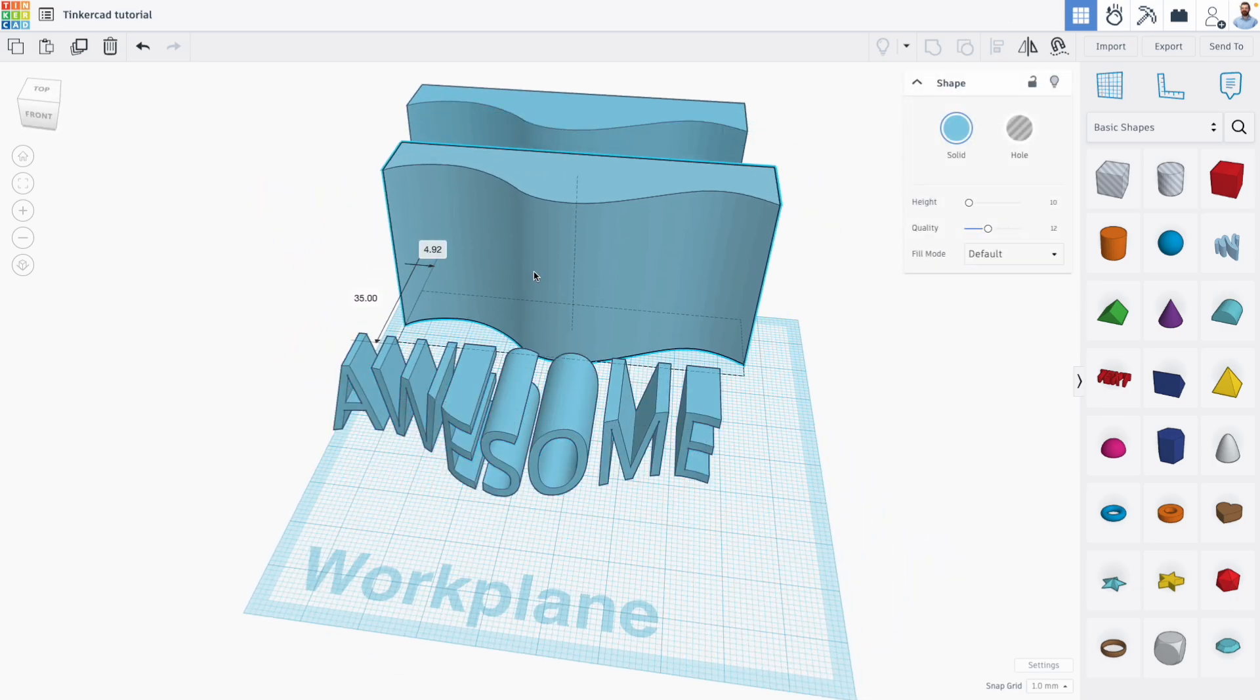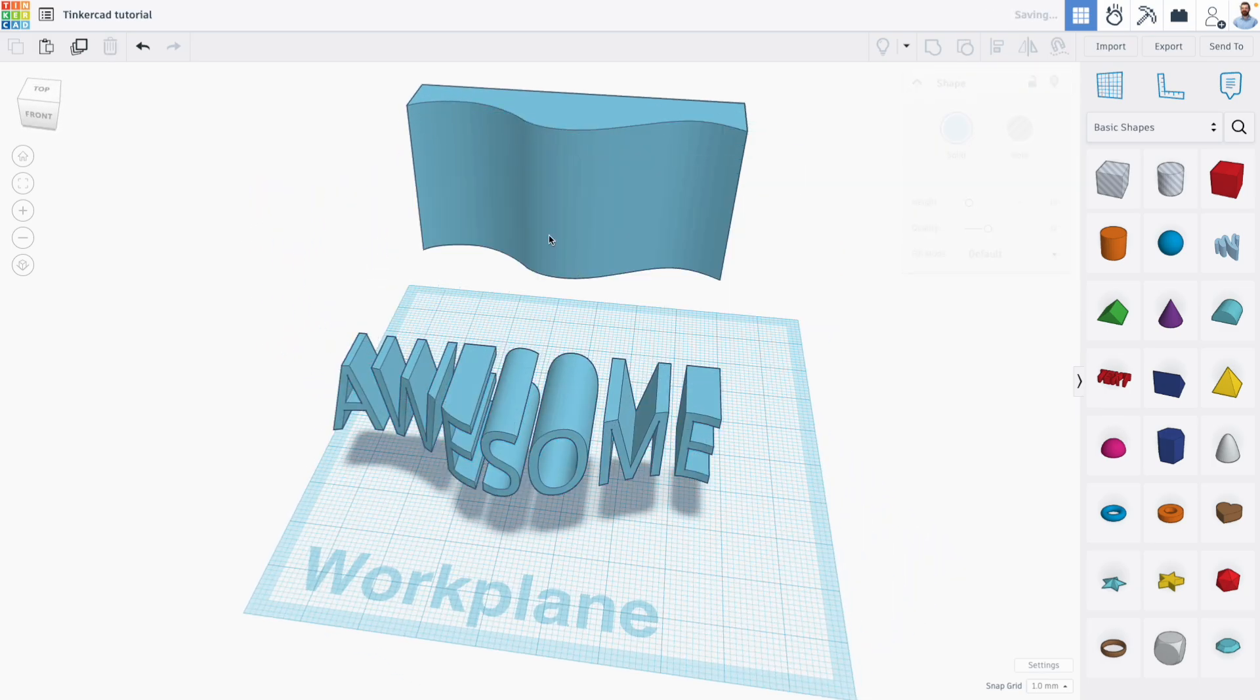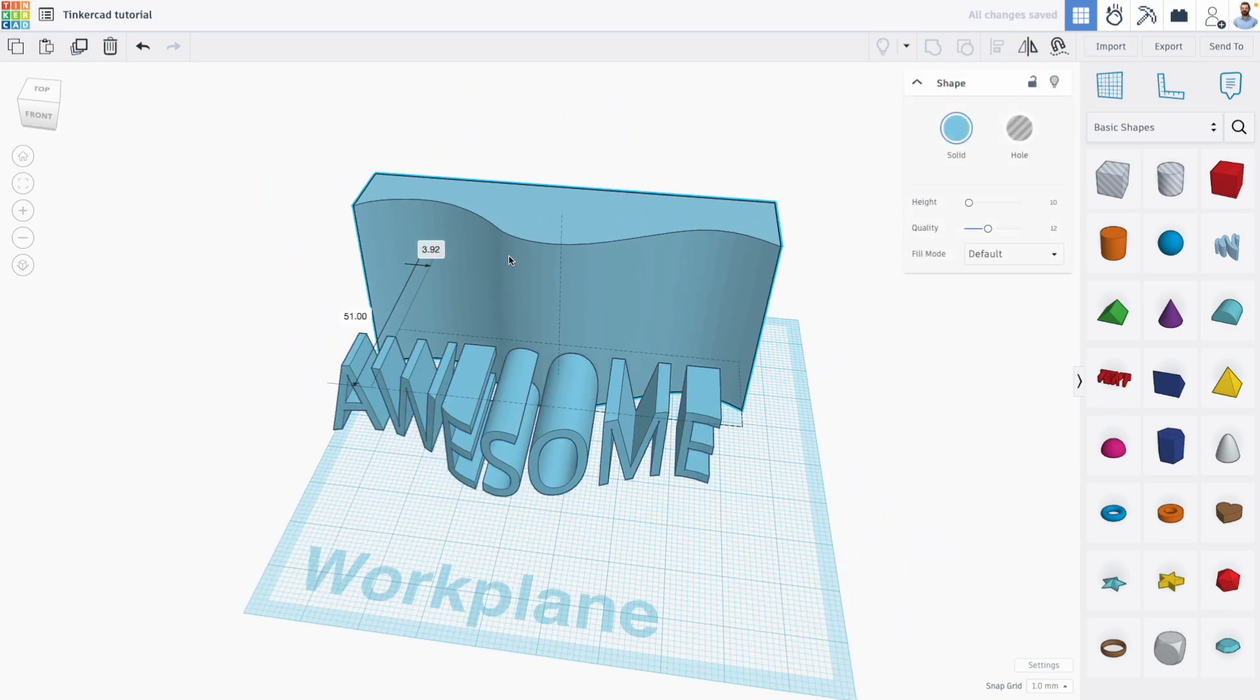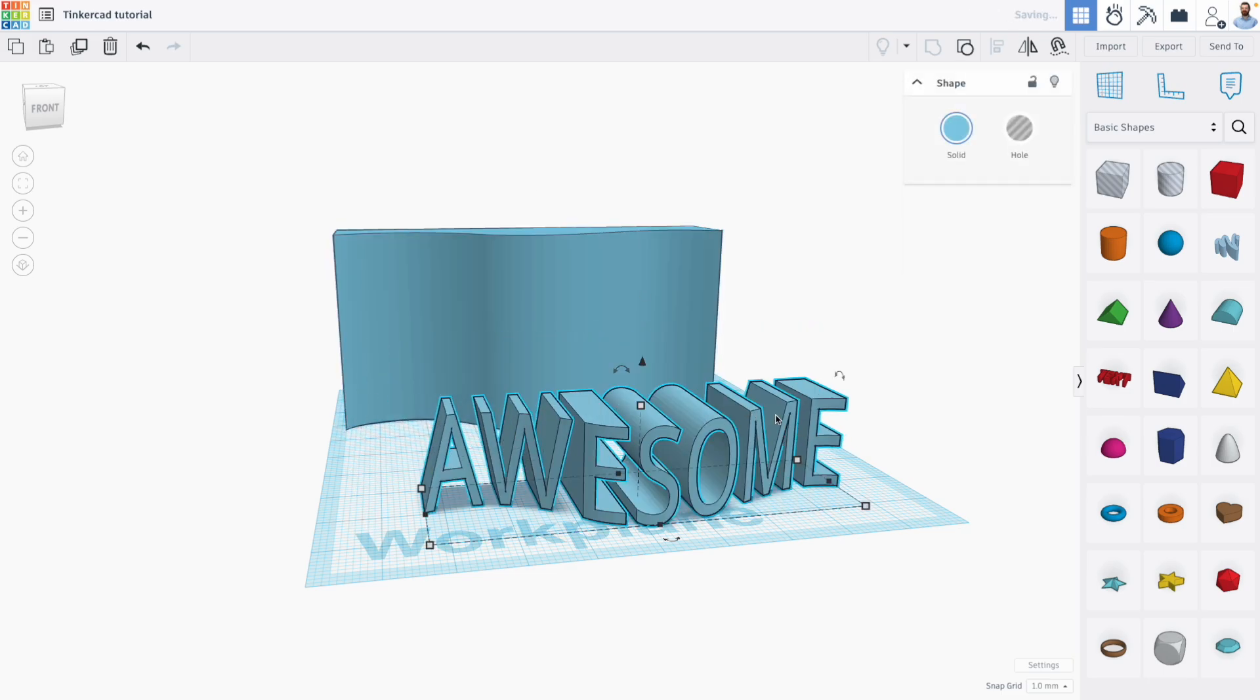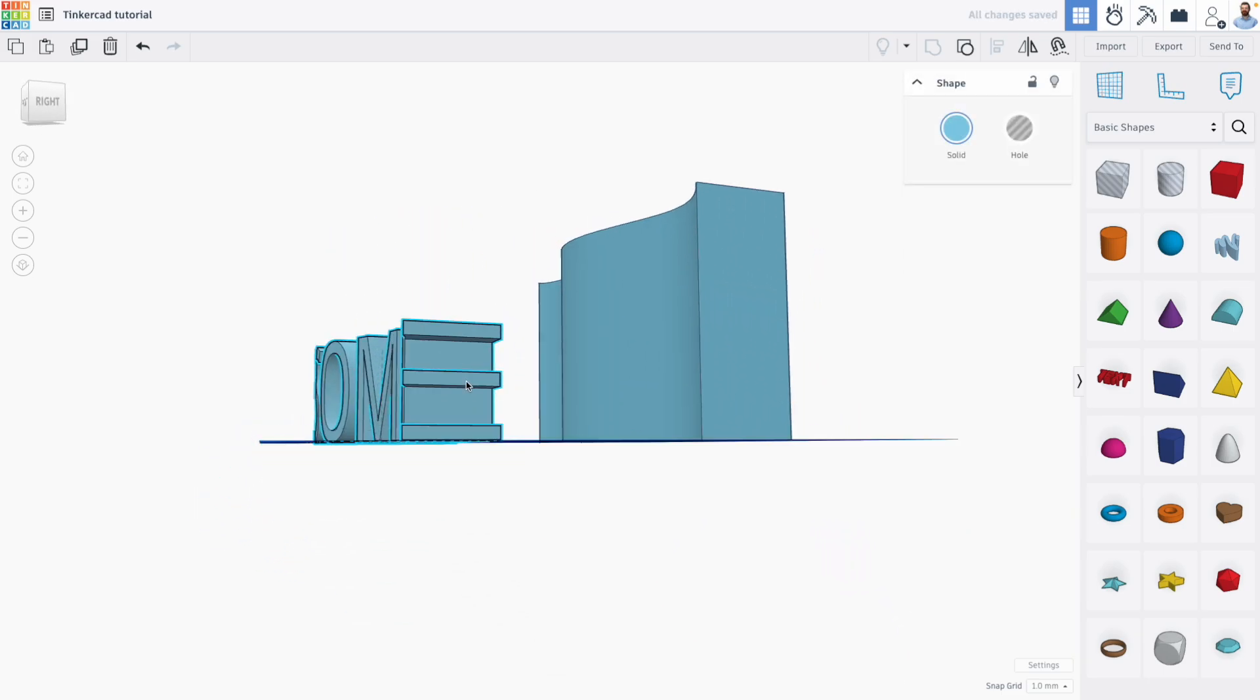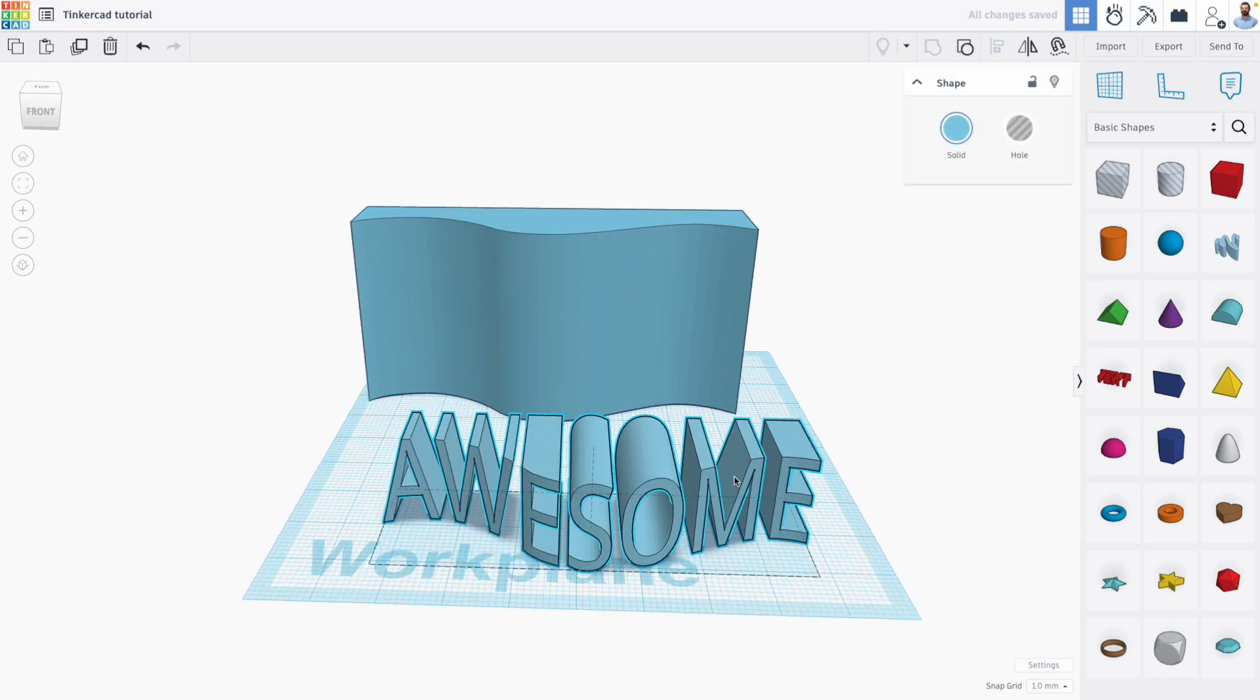Pretty awesome, right? So now I have this curvy text, which honestly looks pretty great and could just be the project on its own.